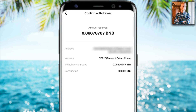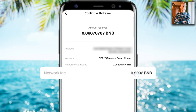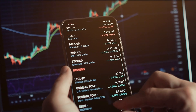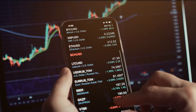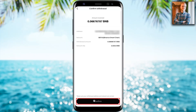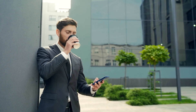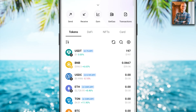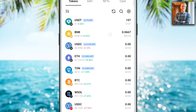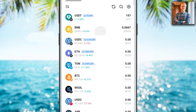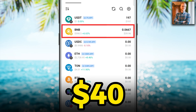Here I can still confirm the withdrawal. You also notice that there is a small network fee when you are withdrawing money to your own wallet. Then you click here to confirm and execute the withdrawal. A few moments later you can see the proof that the money has successfully arrived — BNB, roughly 40 dollars worth of BNB, here in my wallet.